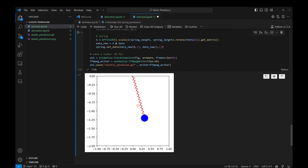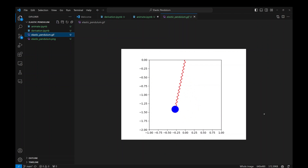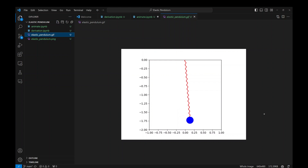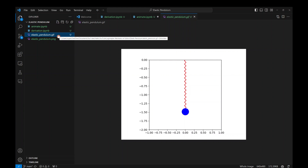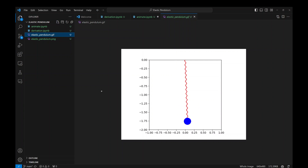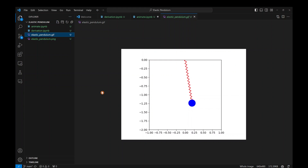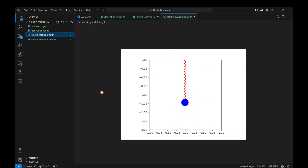We get a nice static preview, and clicking the .gif file in VS Code renders it beautifully. You can take this file, upload it to Twitter, or do whatever you want with it. That concludes this video. In the next video, we'll get into something called the Kapitza Pendulum — it should be exciting. Hope to see you then. Bye.